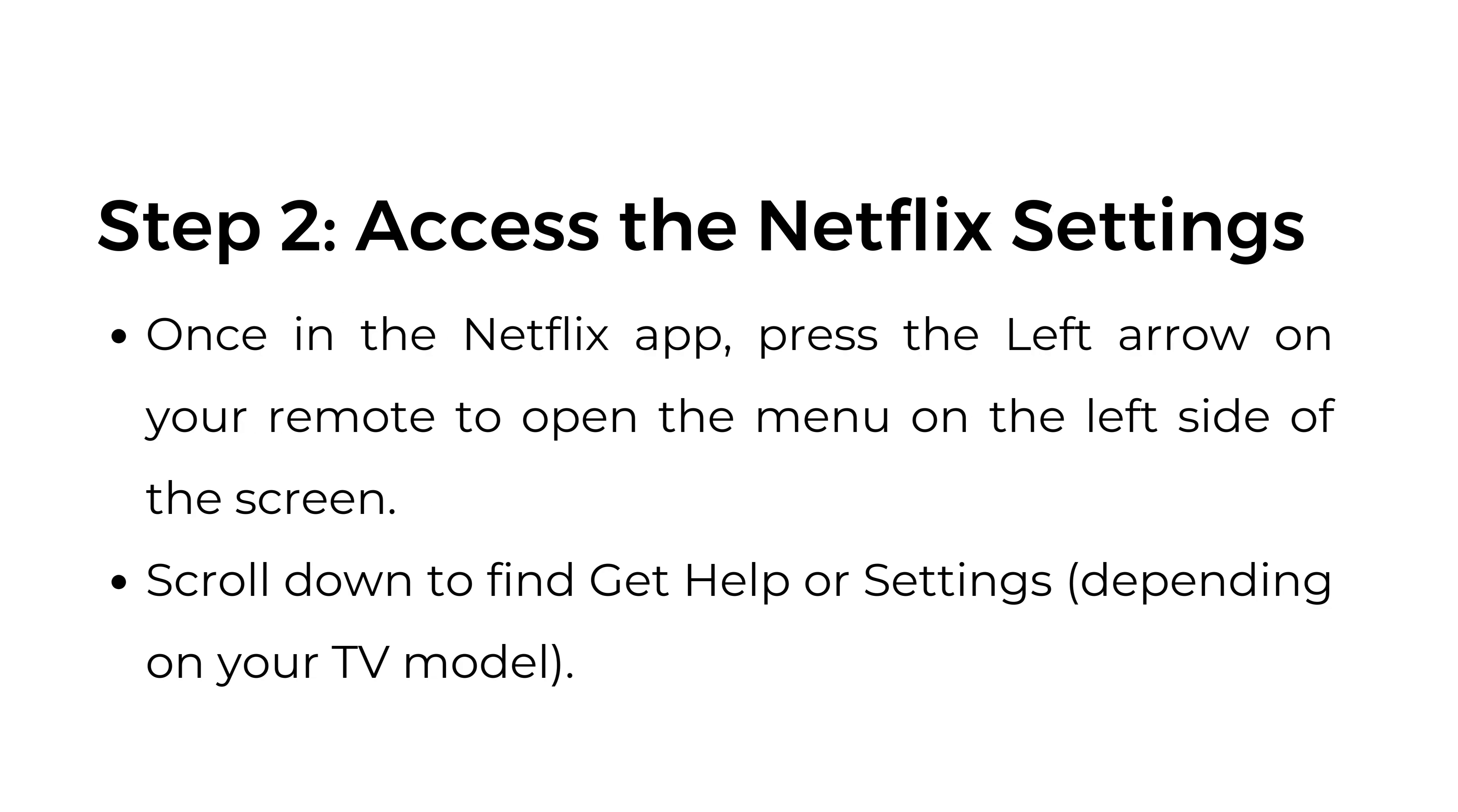Step two: Access the Netflix settings. Once in the Netflix app, press the left arrow on your remote to open the menu on the left side of the screen. Scroll down to find Get Help or Settings, depending on your TV model.